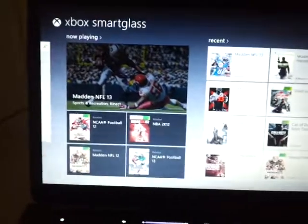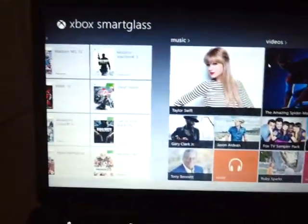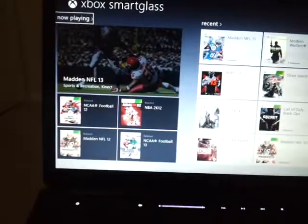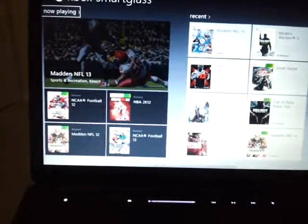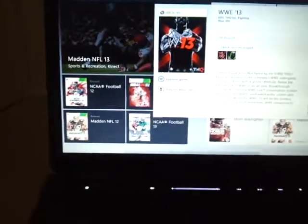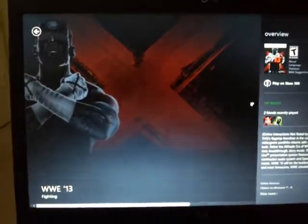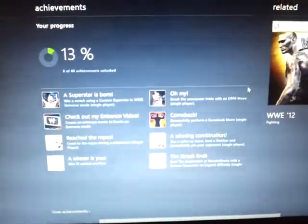It goes to this home screen, and of course you can scroll through. You can actually go and check out recent games that you played. Like, I have WWE 13. I can hit Explore, which lets me check out my achievements, my progress, stuff that's available for the game, and related games that I have.